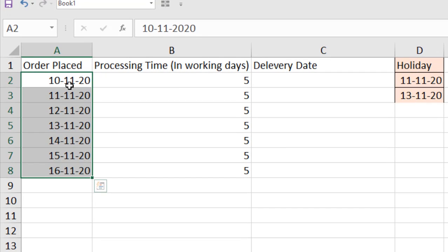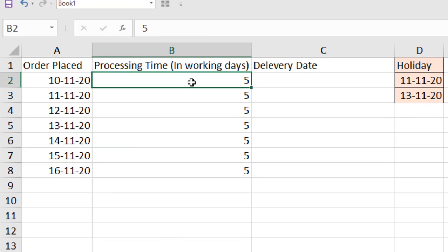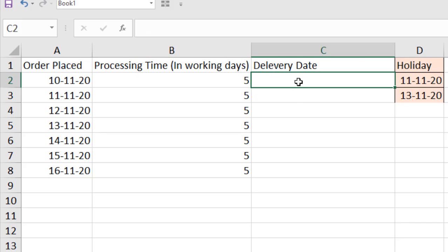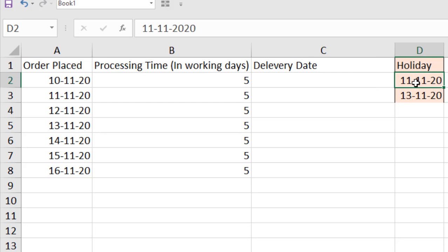Let's say we have our order date here — when the order was placed — and this is the processing time in working days, and I need to find out the delivery date. We also have two holidays during this time frame that I would like to exclude from my processing time.